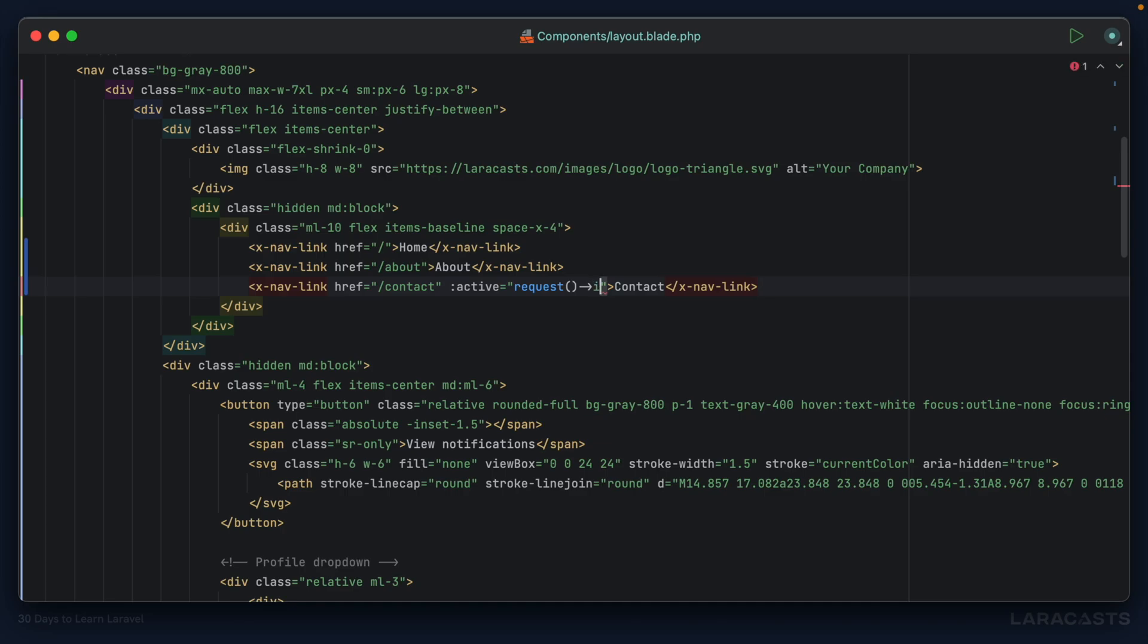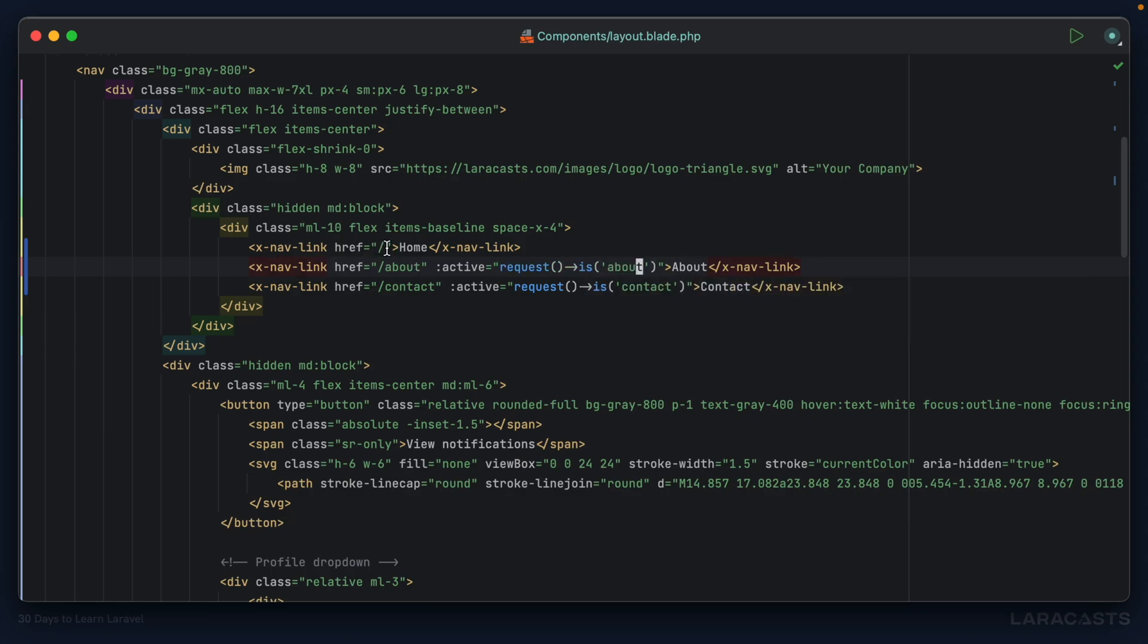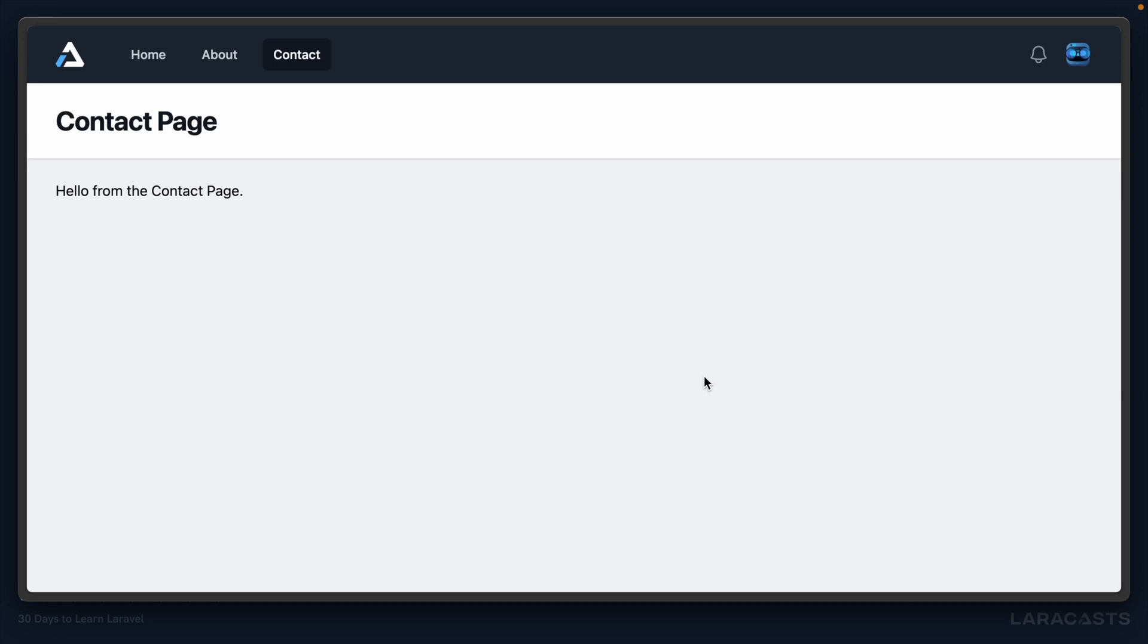Now that I can provide an expression, I can bring this back to what we originally had, which was request is contact. We're going to copy this. This one should be treated as active if the request is about, and then for home we check if the request is forward slash. I think that should do it. We have contact, about, home - everything's working.